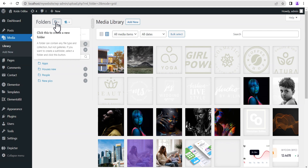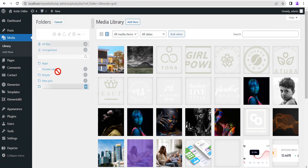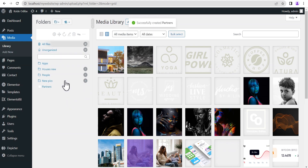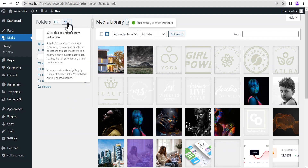Right next to the text that says 'Folders', there is a button that allows you to create a new folder. We'll click on it to create a new folder — let's call it 'Partners' — and then save it.